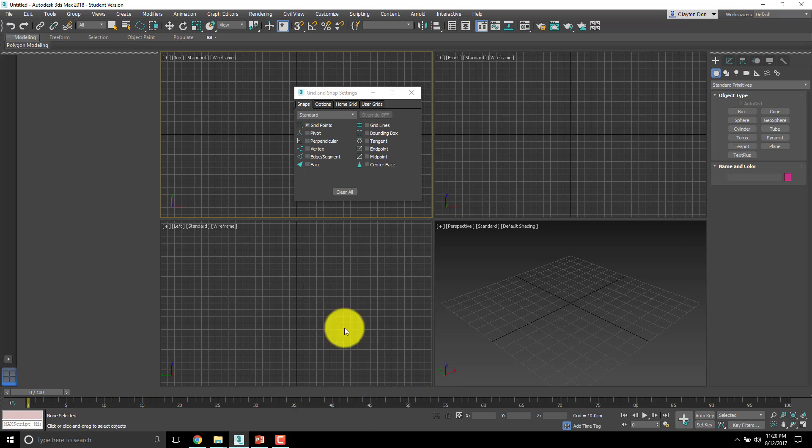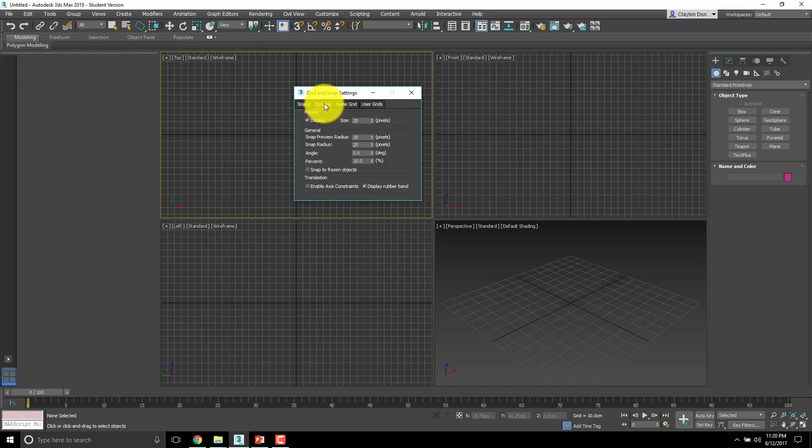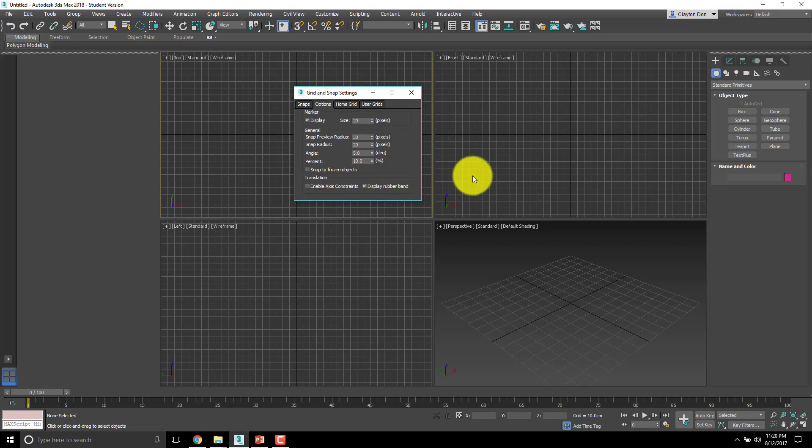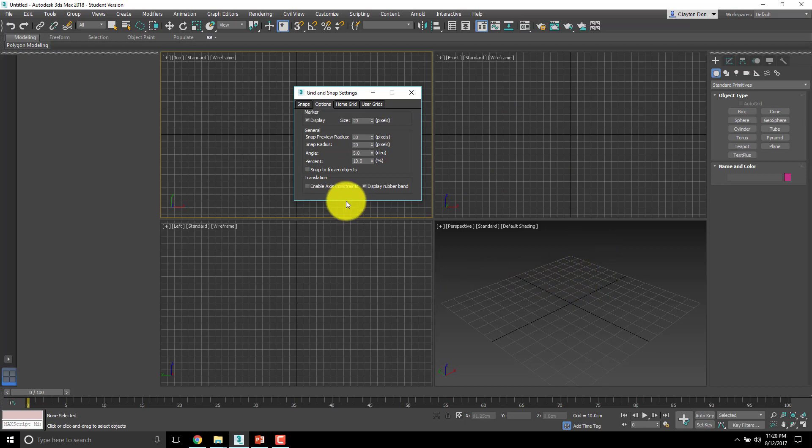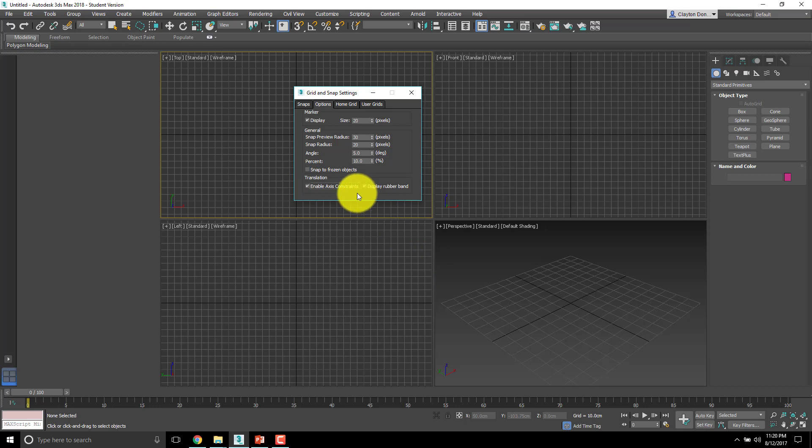The first option we're going to fix here is under options, we need to make sure we enable axis constraints. What that does is it allows us to constrain our snaps along a specific axis. I have no idea why this is off by default but I really prefer it to be on.